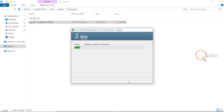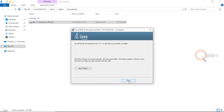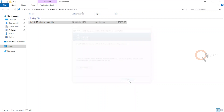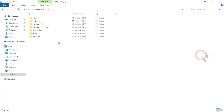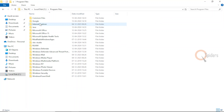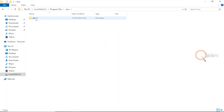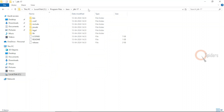Click Next and let the installation complete. Once it's done, click Close. Let us verify whether it has been installed. Go to C drive — in Program Files, there should be a folder called Java. Yes, I have JDK 17 there — it is installed into my system with no issues.